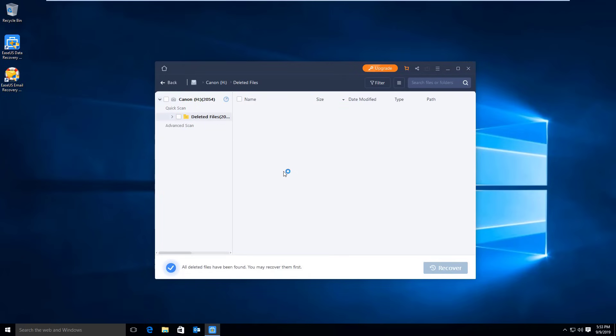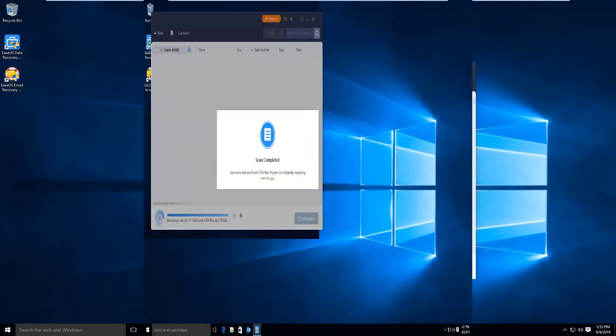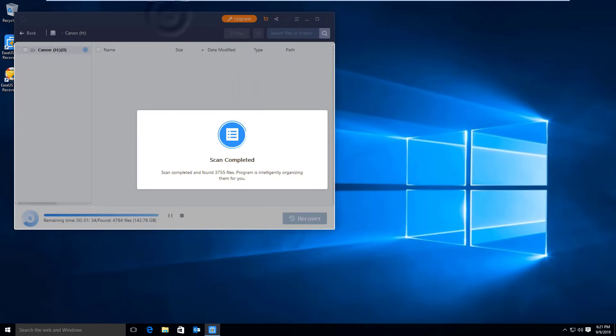The program will first do a quick scan aiming to look for the deleted files. If you couldn't find the files you want in the deleted files, then you can try to search for the files in the advanced scan.